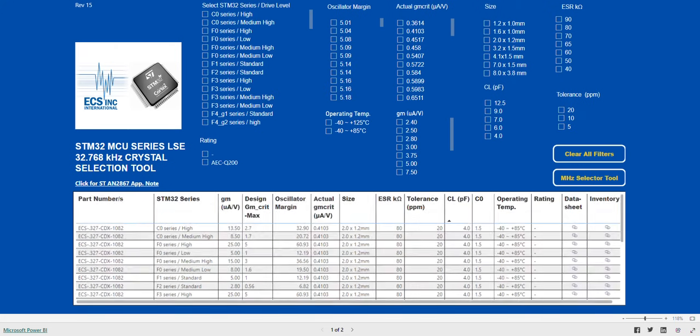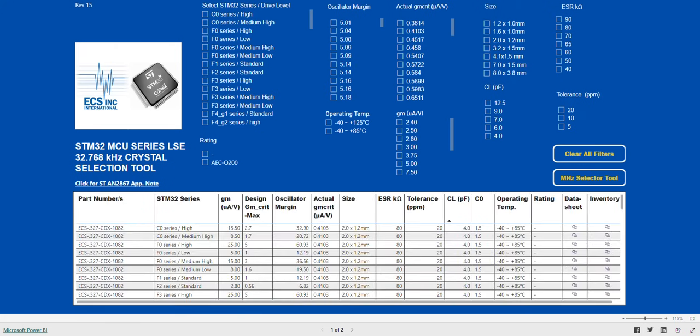This will open up the tool in full screen mode. The selection tool provides everything an engineer will need to select the appropriate crystal and required load capacitors for the STM 32 series they are using.